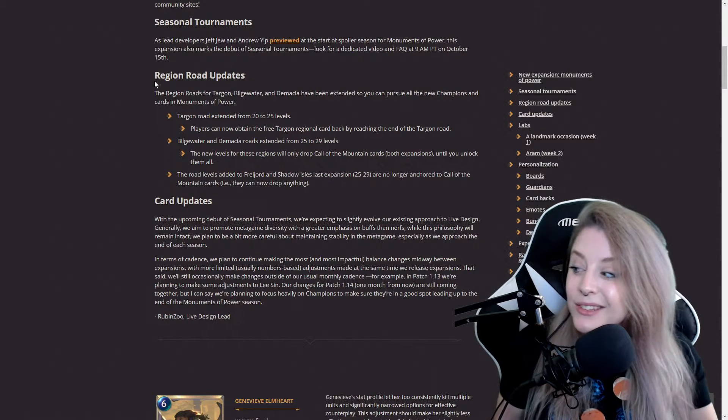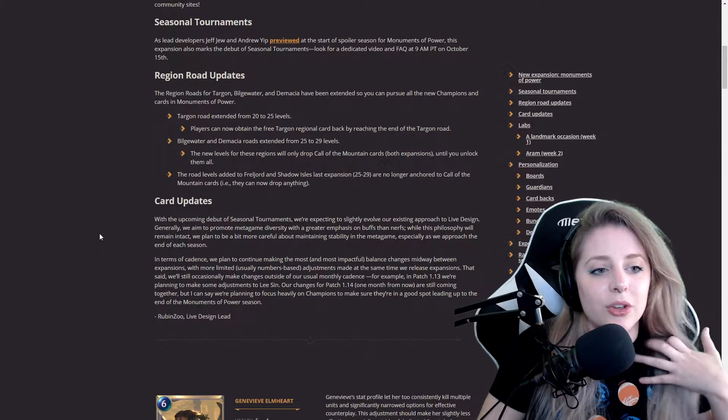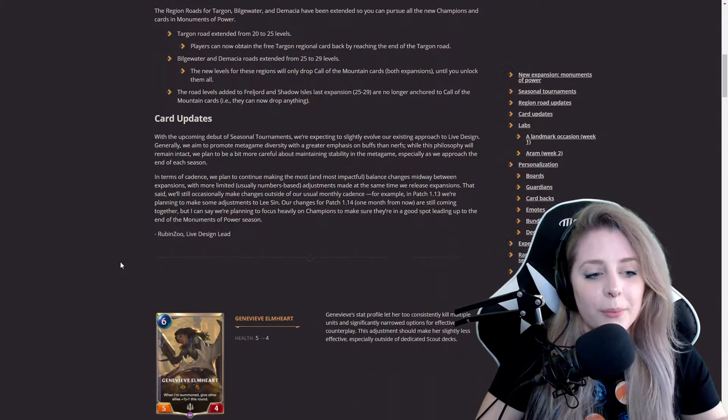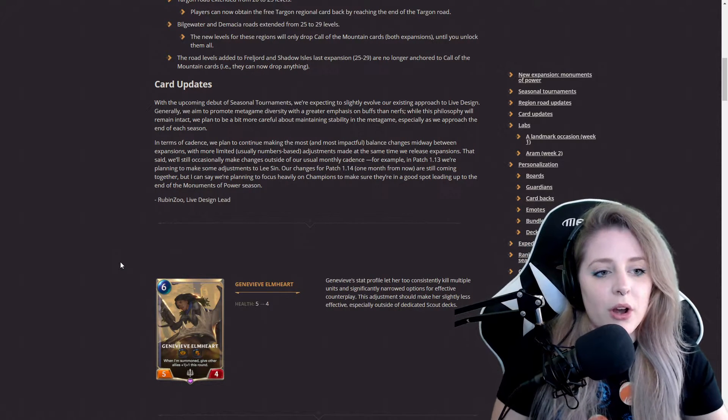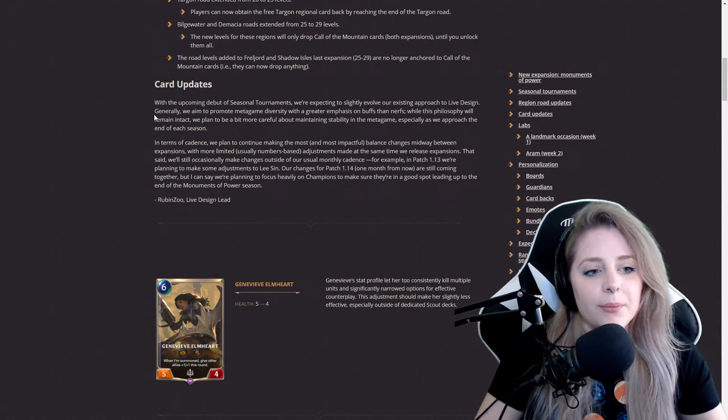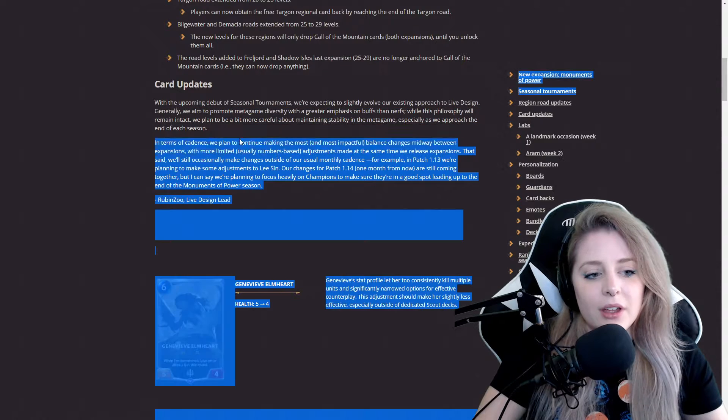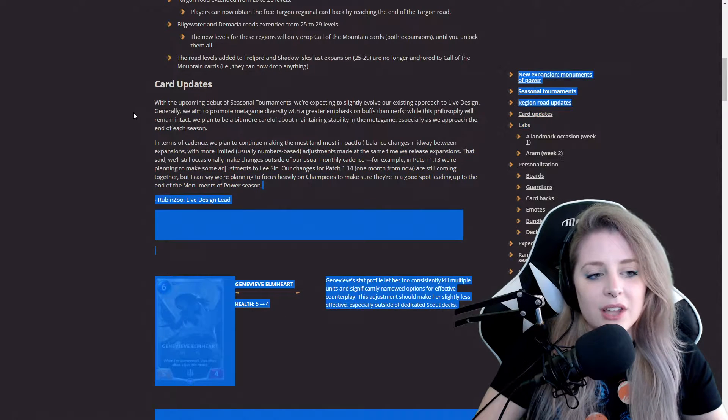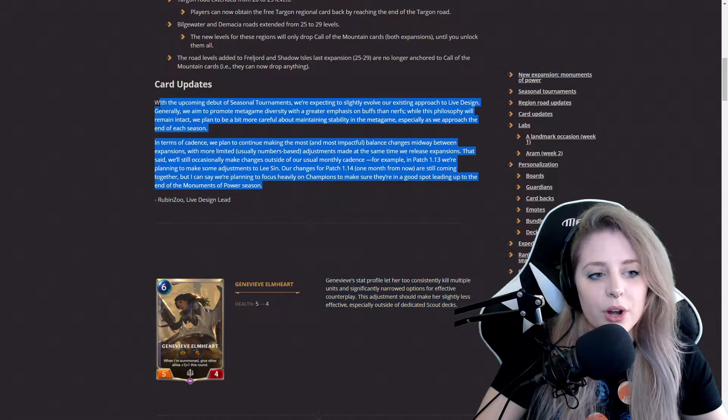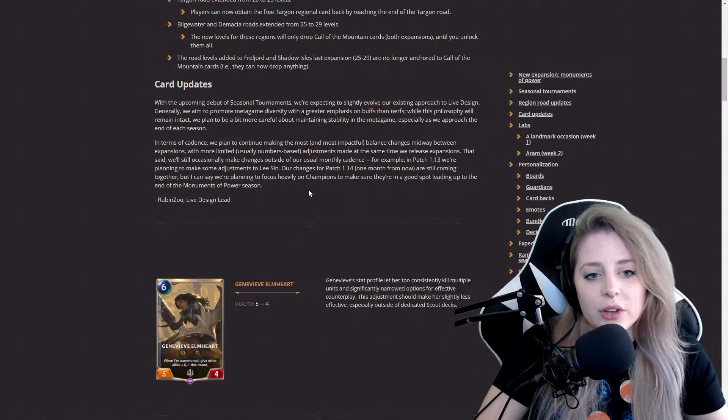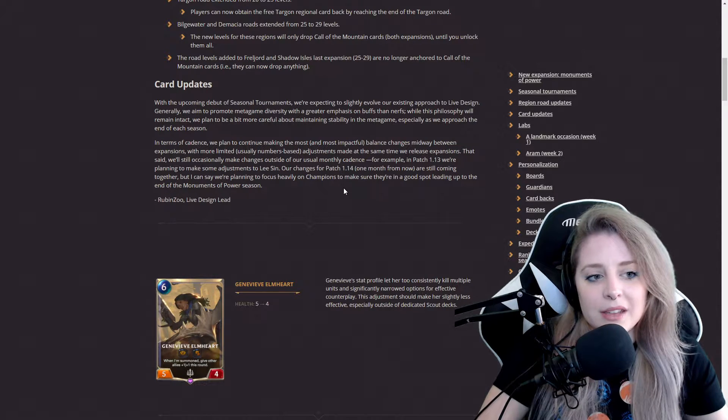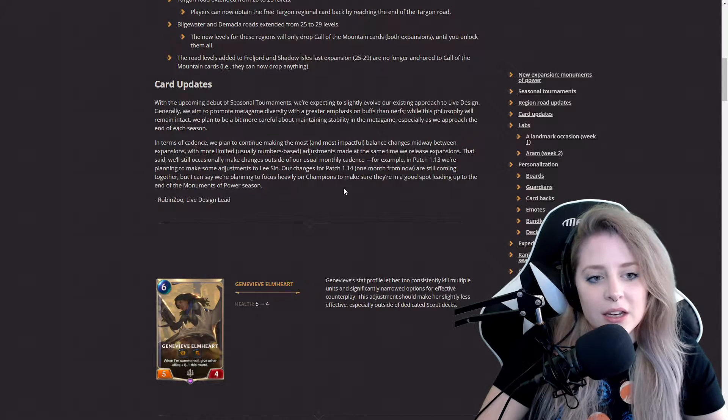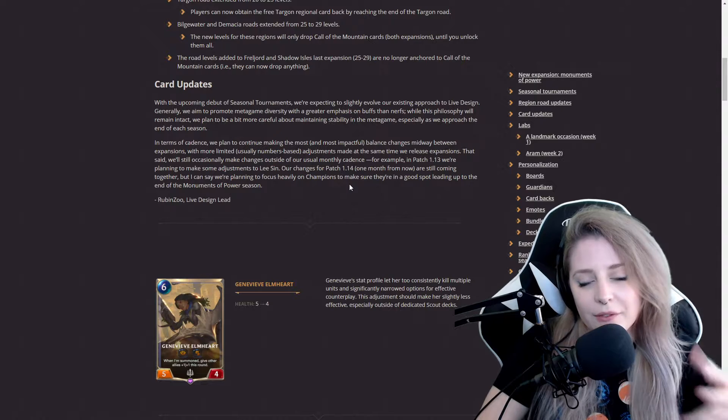With some card updates, Rubinzoo Live Design Lead kind of goes into more of how they're expecting seasonal tournaments and live design. You guys can read more in depth and I'll link it down below.